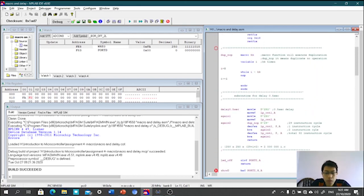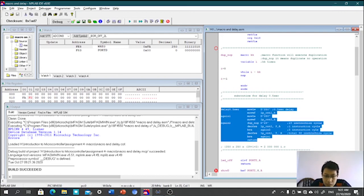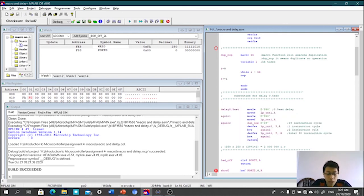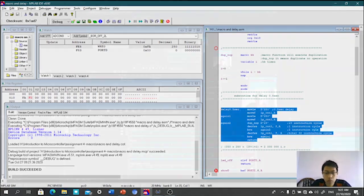Apa yang penting di sini ialah untuk kita create delay, yang penting kita punya jumlah instruction cycle itu sama dengan pengiraan kita punya instruction cycle. Okay, saya rasa setakat ini saja perkongsian saya dalam video kali ini. Enjoy for watching and thanks for watching, thank you.